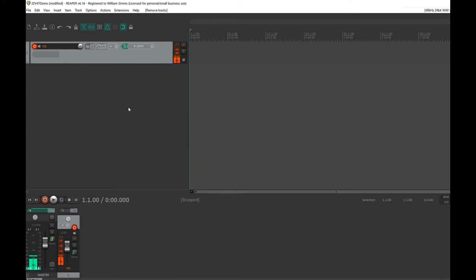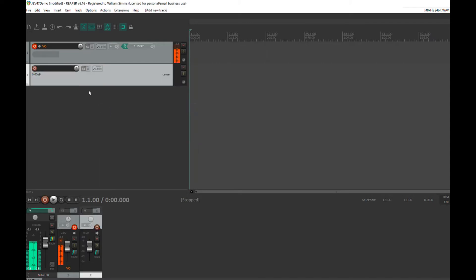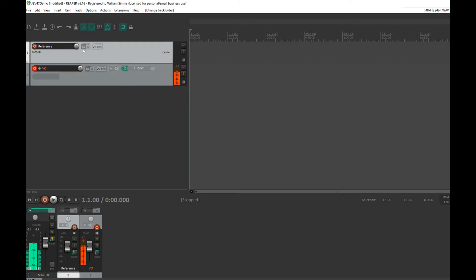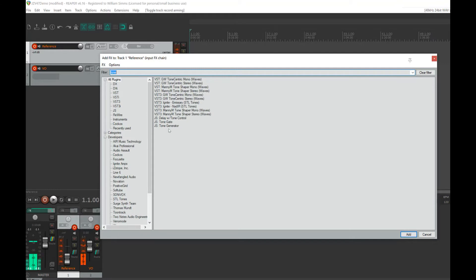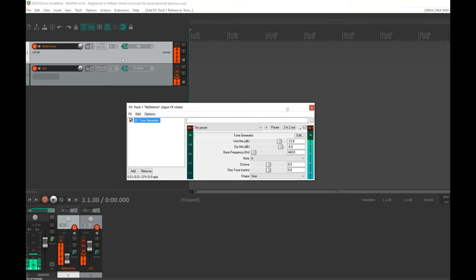The first thing I'm going to do is insert a track for my reference tone. The goal is to create a reference track that has tones starting and stopping at different volumes, and to apply effects to that track to see what's going on. So I'm going to create a new track called 'reference,' then bring the volume down because it's going to get crazy. I want to add a tone generator on the input — not the output, on the input. By default the tone generator records at 440Hz, which is an A, so it works out pretty well.